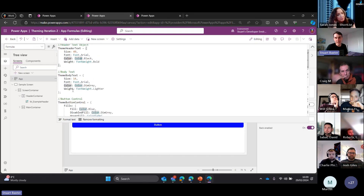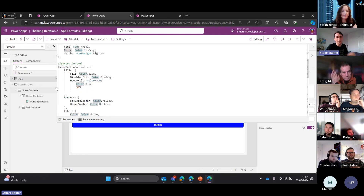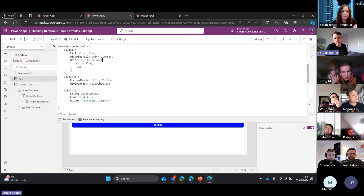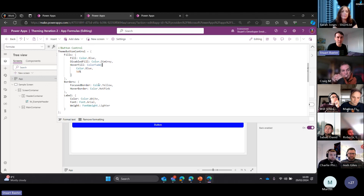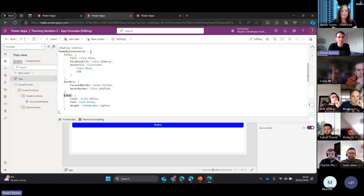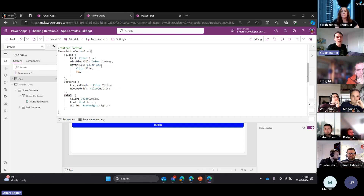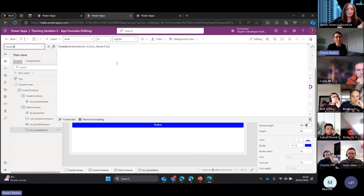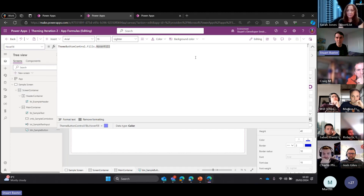Theme Body Text is the same as Theme Header Text but smaller text and different colours. When we move on to buttons, our traditional buttons have all sorts of properties - we can set border colours, hover colours, details of the label. With these I do like to nest them in the same object so the ThemeButtonControl contains objects for fills, borders, and label. The reality is if you have a button it's going to have borders, labels, and fills - calculate that all at once. With our button it's just simple dot notation: hover fill equals ThemeButtonControl dot fills dot hover fill.